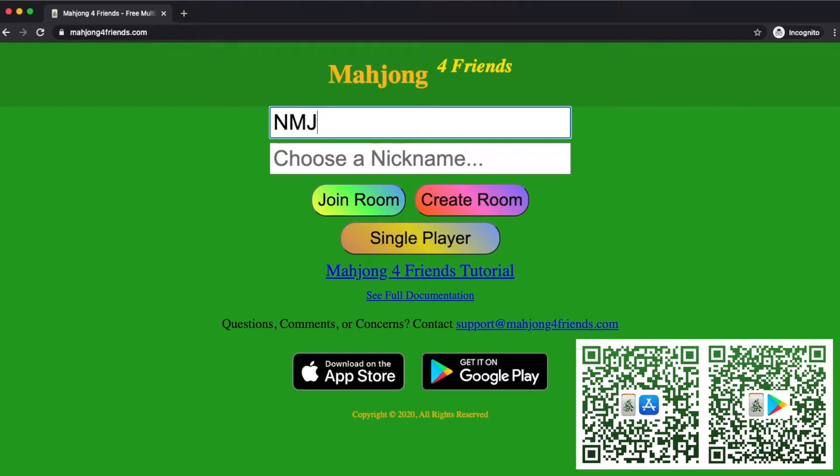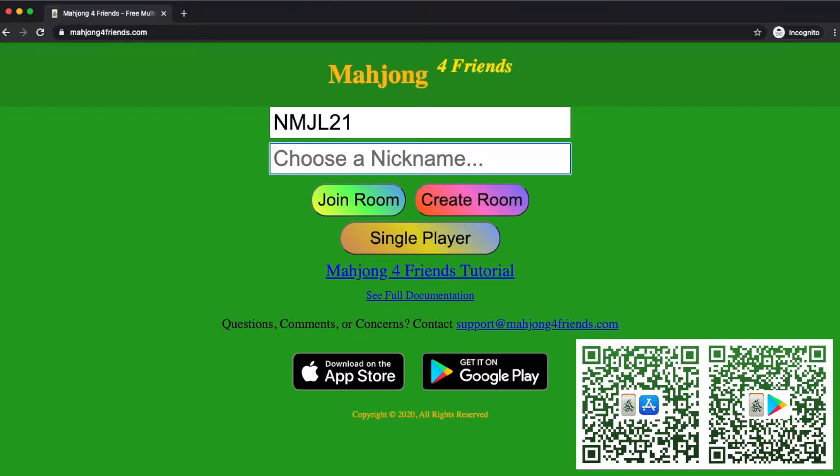Welcome to Mahjong for Friends. You can play on the web at mahjongforfriends.com or you can download the app from the App Store or Google Play.